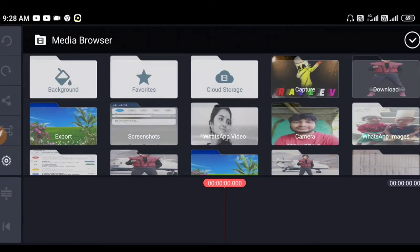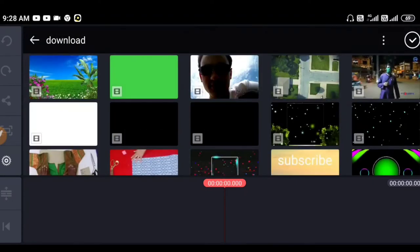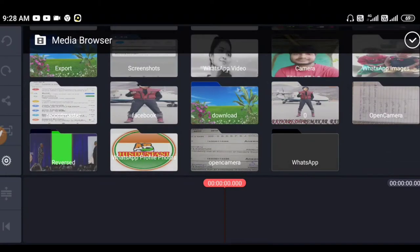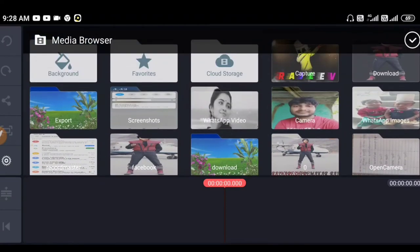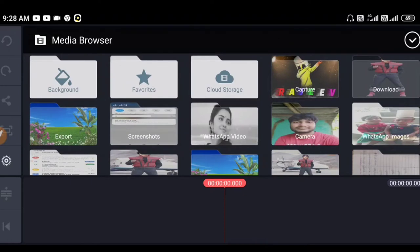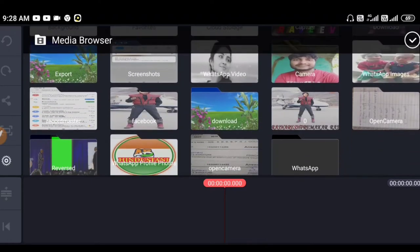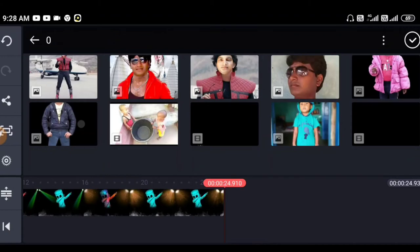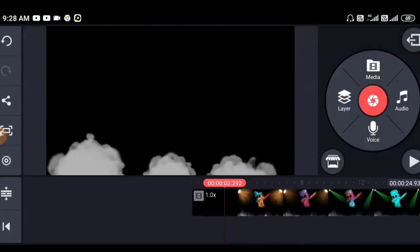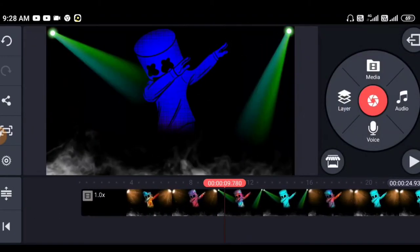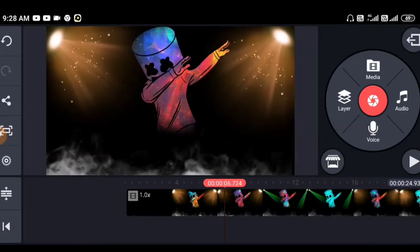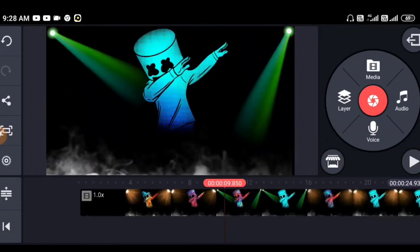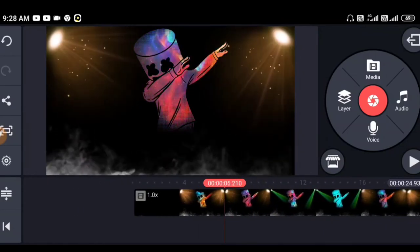Here we will take the video. We are going to download it. This is the background editing video. This is the link in my description. You can download it.